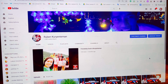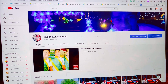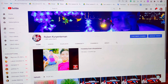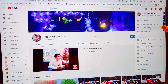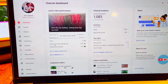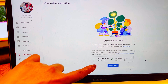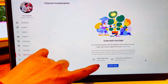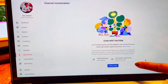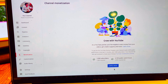Hi everyone, welcome to my channel. Today I'm going to show you how to apply for monetization. From your home screen, click your avatar or profile, then go to YouTube Studio, and click Monetization. Make sure you have already completed the requirements: you need 1000 subscribers and 4000 watch hours. Once you've completed this, click Apply Now.